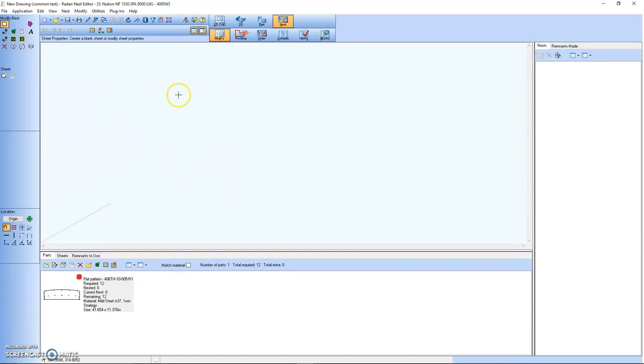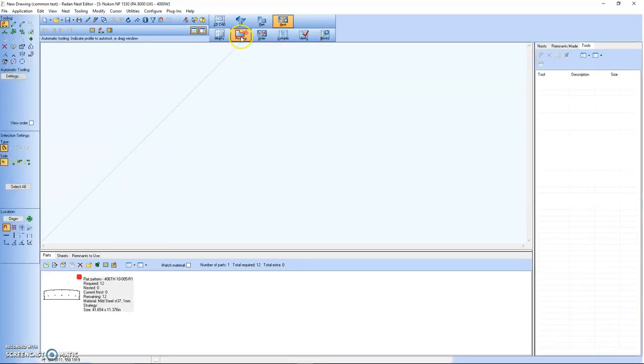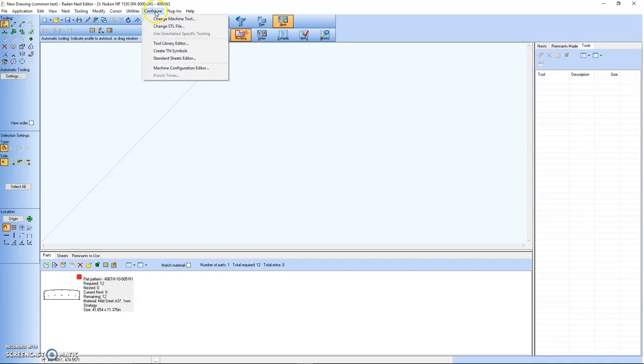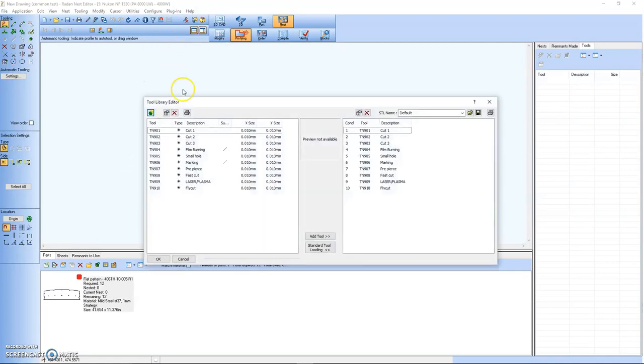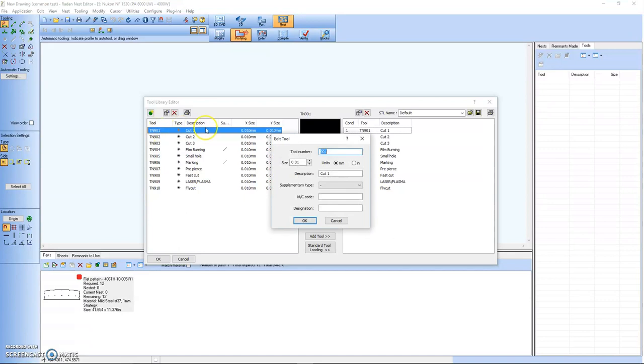We're under nest modify, we're going to go to profiling, up to configure to a library editor. You double click on cut one.